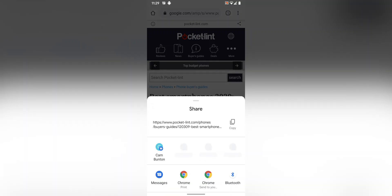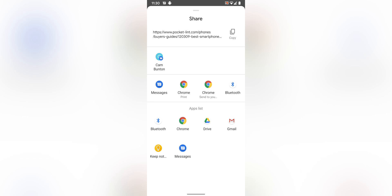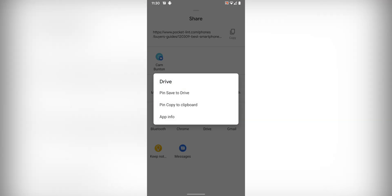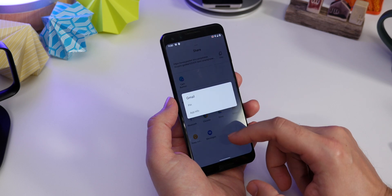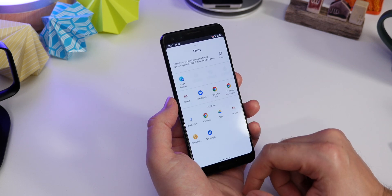Lastly in our list of things we can show you is pinning apps to the top of your share sheet. If you regularly use the same few apps to share links or files, and you don't want to keep hunting through the share sheet for a particular app, you can just press and hold it and pin it to the top so it's easy to get to every time.